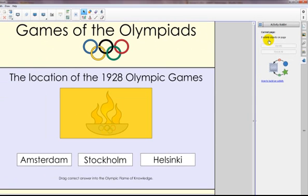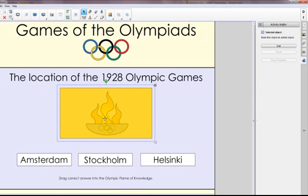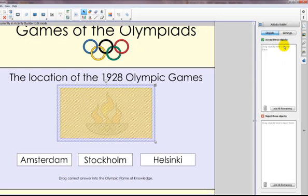What we need to do is select an object that's going to be used for our activity. What I want to do is have the incorrect answers bounce back to the original location — in this case, Stockholm and Helsinki — and have the correct answer spin after it's dragged into the box. So now that I have my selected object, I'm going to click Edit, and notice that it now has lines appearing around it, so I know I'm working and creating an activity with that object.